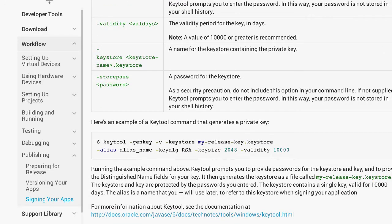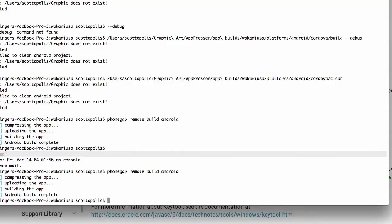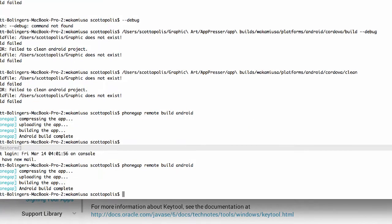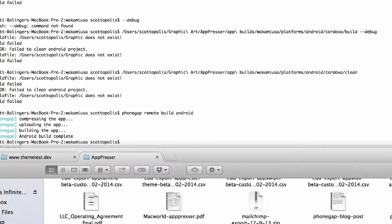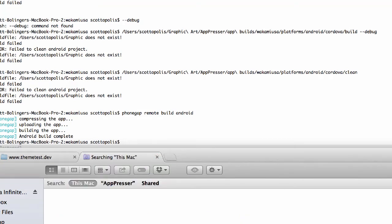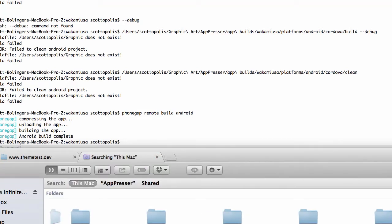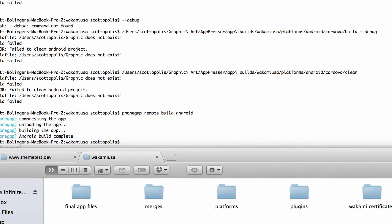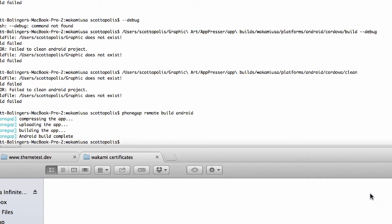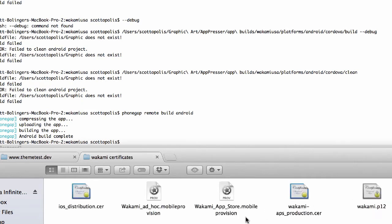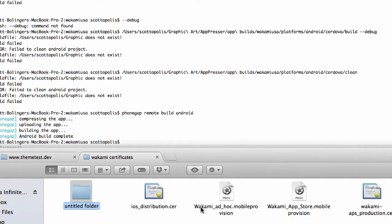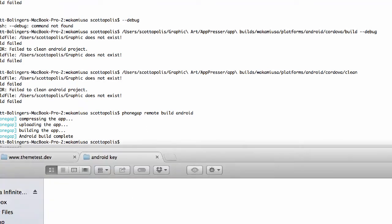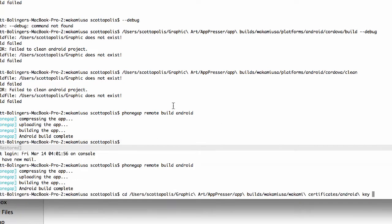What I'm going to do is open up my command line and go to my project folder. The reason I go to my project folder is just to keep everything sort of in the same place. I have a folder already for my iOS certificates, so I'm just going to create a new folder and call it Android key.